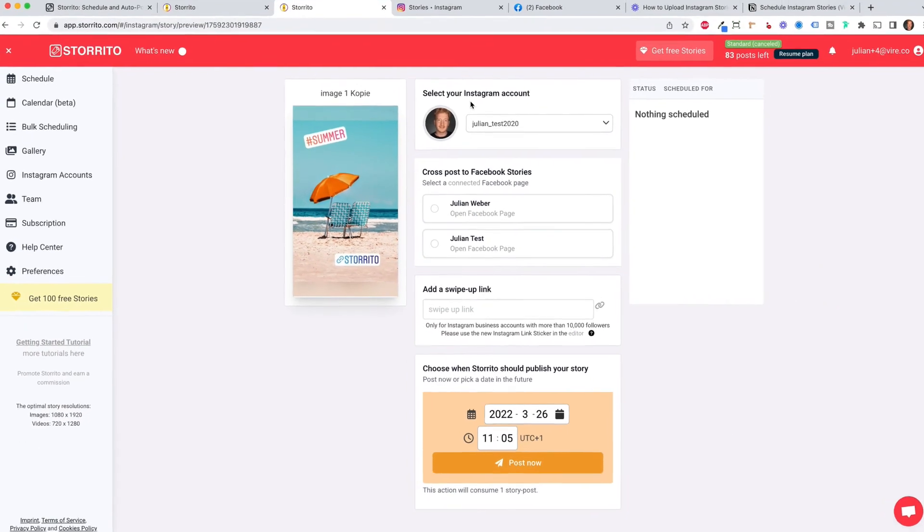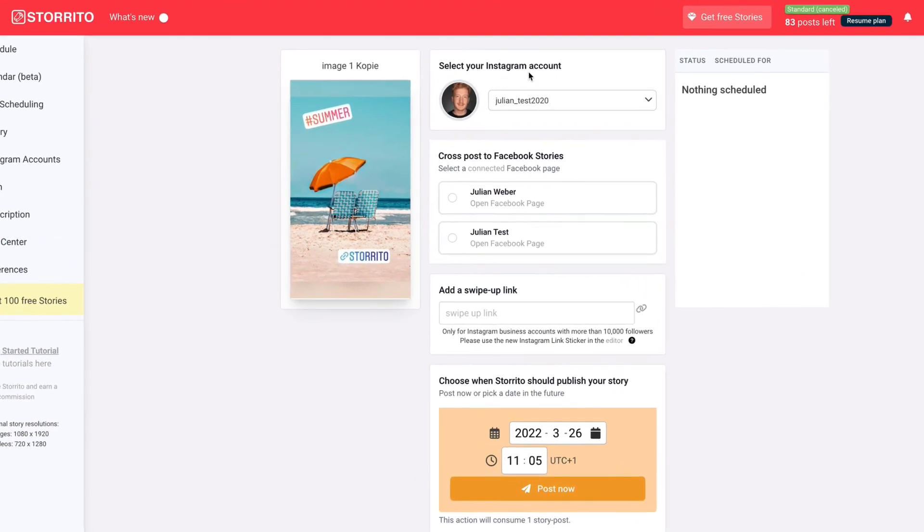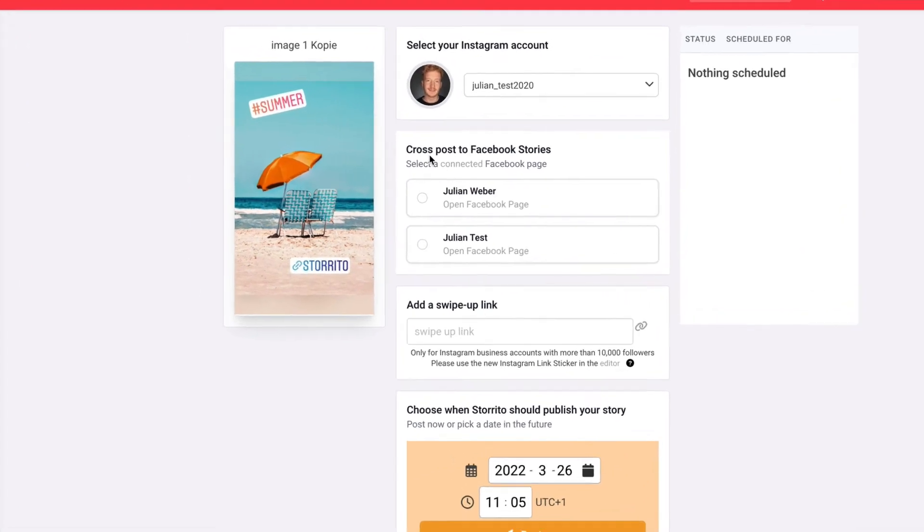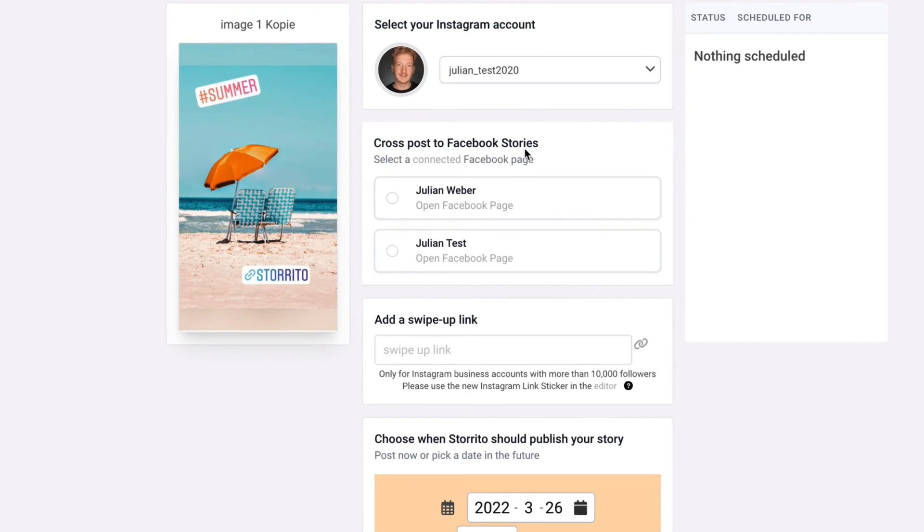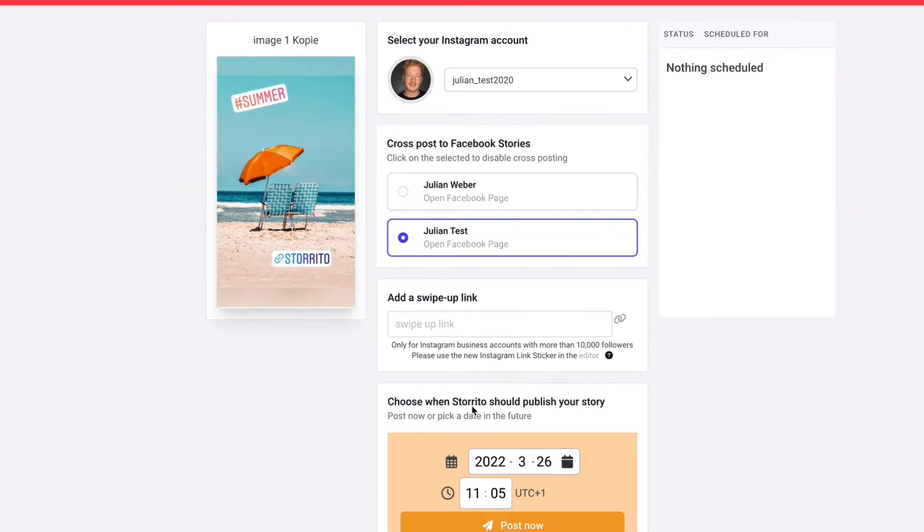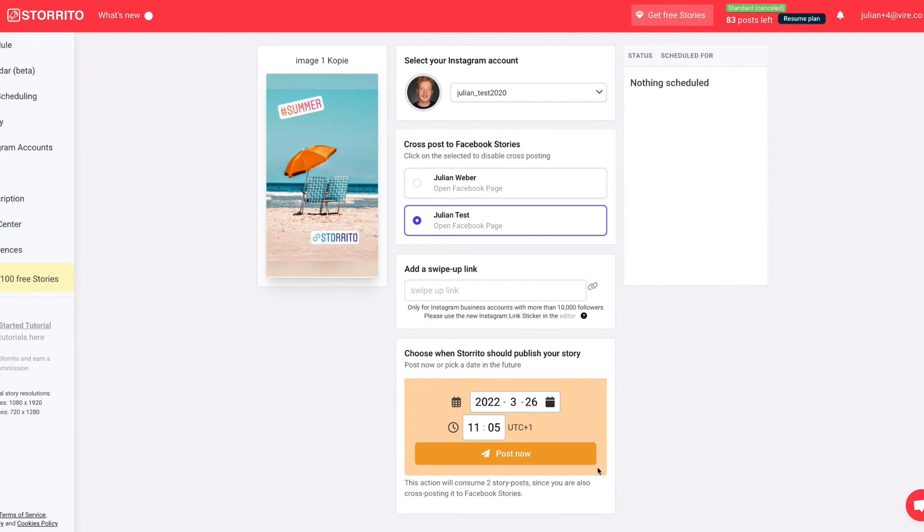Here first thing you can select your Instagram account. Then the cool part is also that you can cross post your story to your Facebook page. I will use this one here and here comes the beauty now. This is the scheduling part.